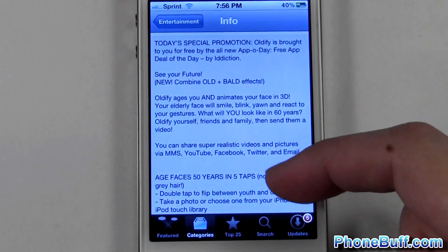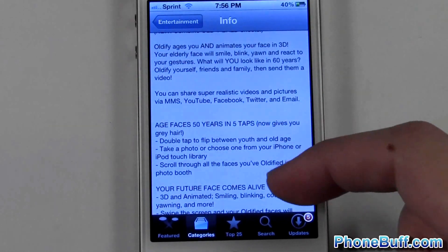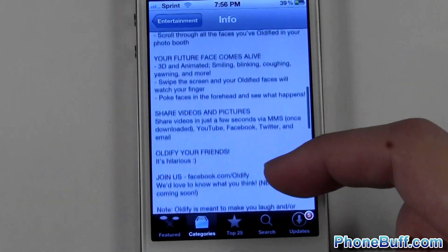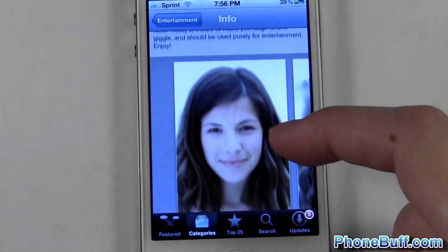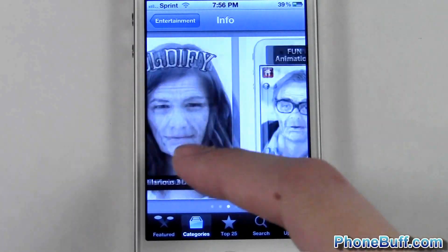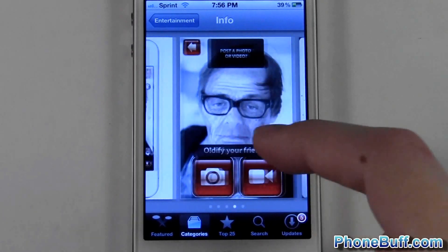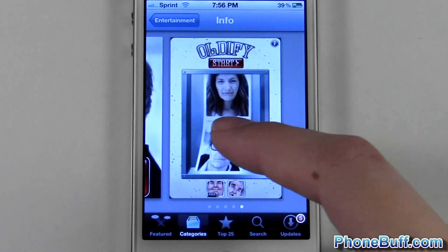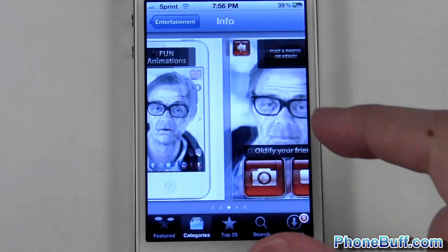The second thing is you want to read the description to see if the app is actually going to do what you want it to do. The third thing is to look at the pictures of the app to get a feel for the user interface and the features.